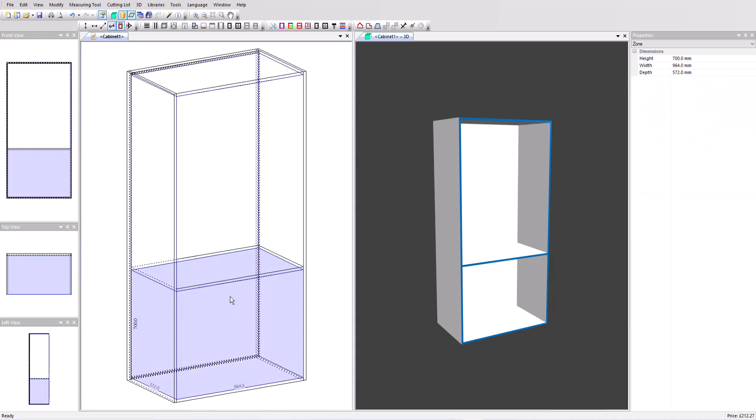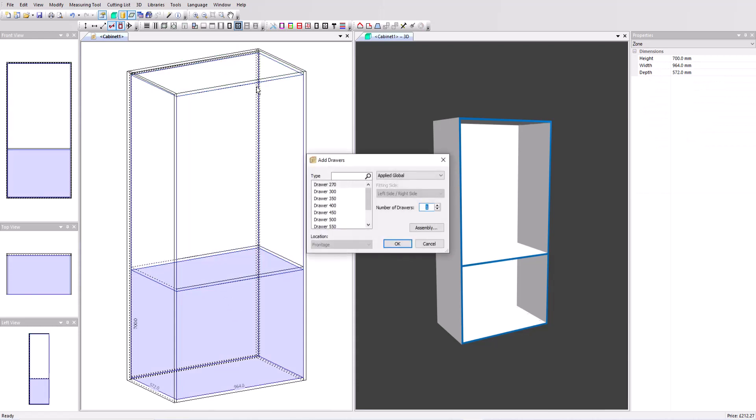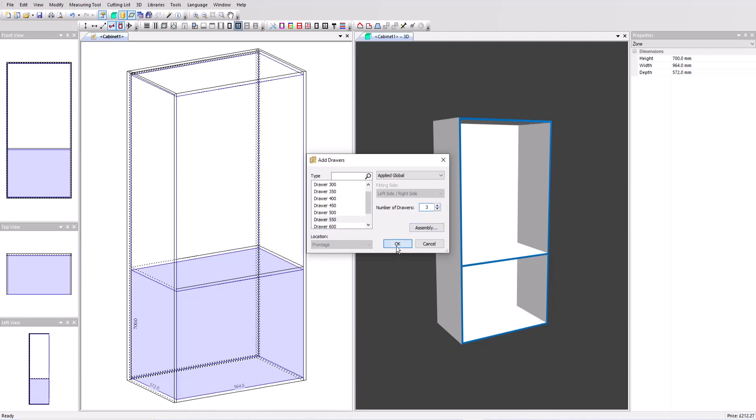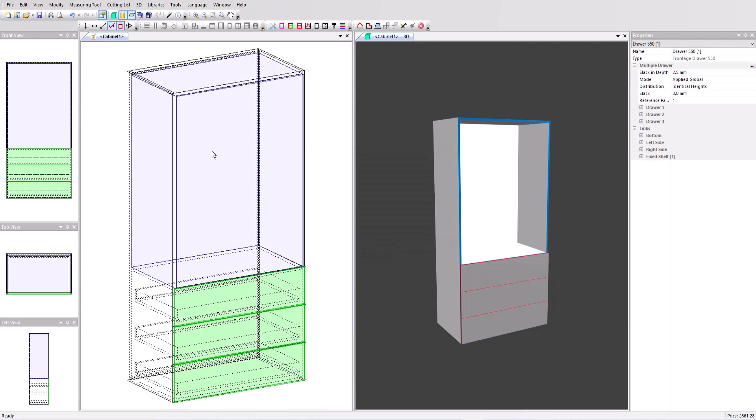I can click on the bottom volume and now add some drawers. I'm going to select these drawers which are 550 millimeters deep and add three. And now in this upper volume I could use the toolbars but this time I'll show you a different option.